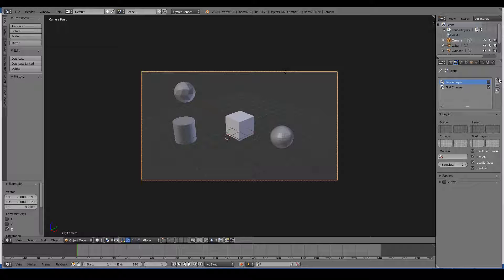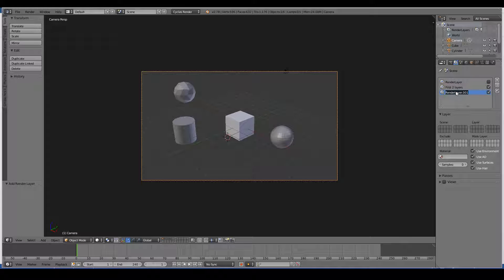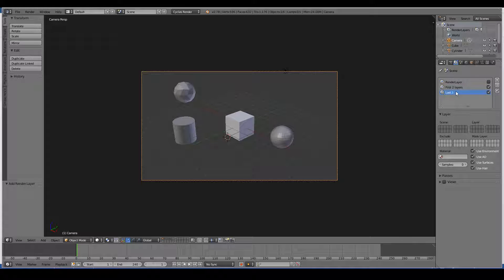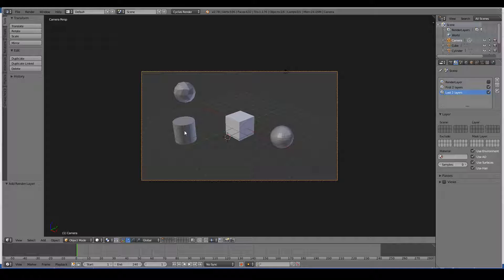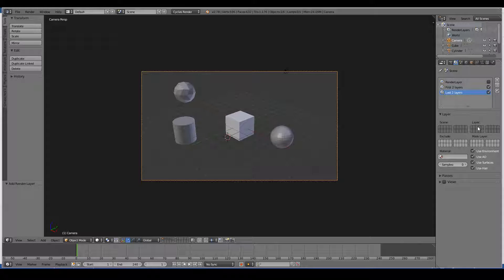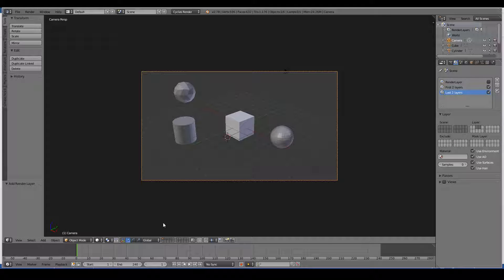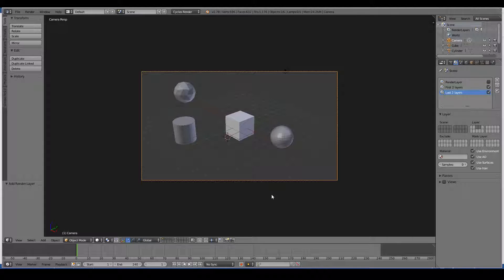Let's open up a new layer actually, and save the last two layers. And let's move, let's just say we want the third and the fourth layer to be affected only. So if I go ahead